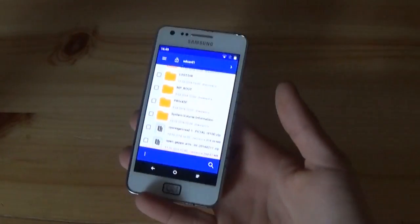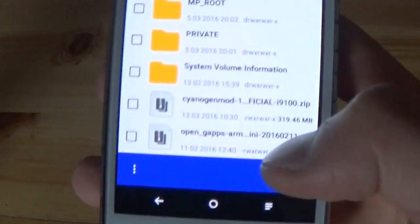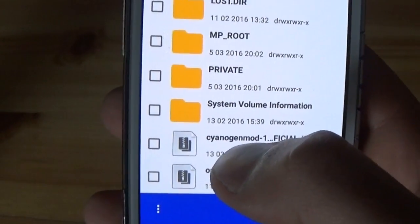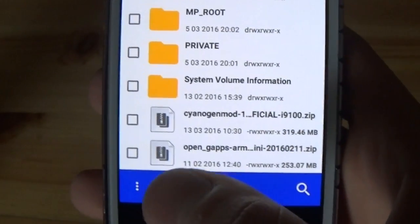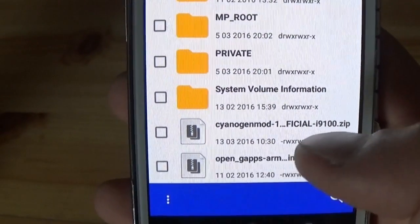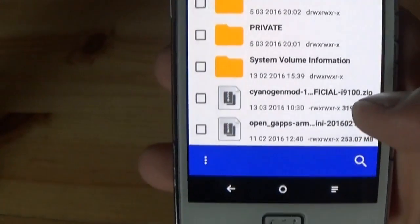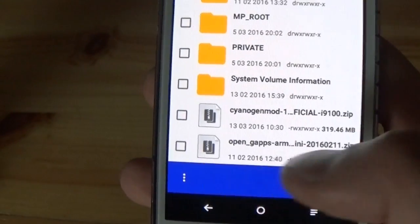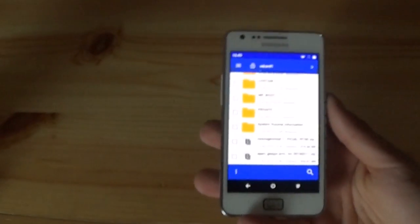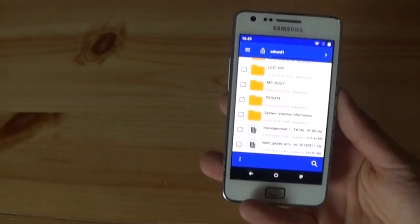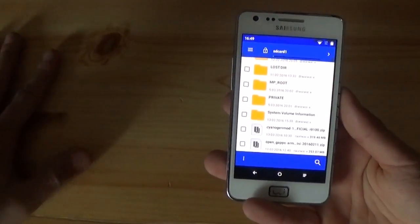We need two files to install the ROM. First, we need Sunnish Mod 13 — the ROM itself — and the GApps. I've downloaded Sunnish Mod from XDA Developers and the GApps from the OpenGApps site. Both files will be provided by me in the description of this video.